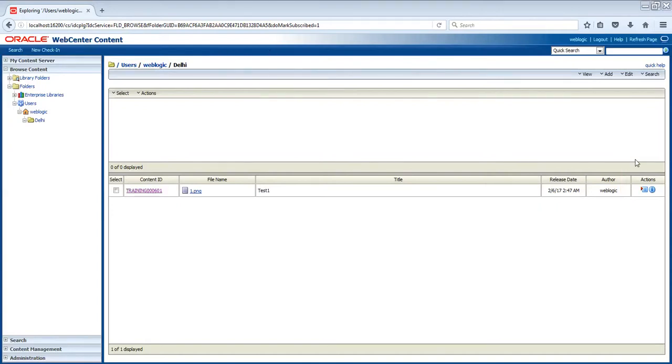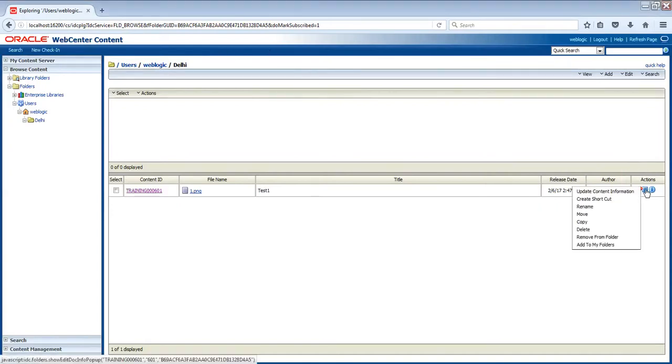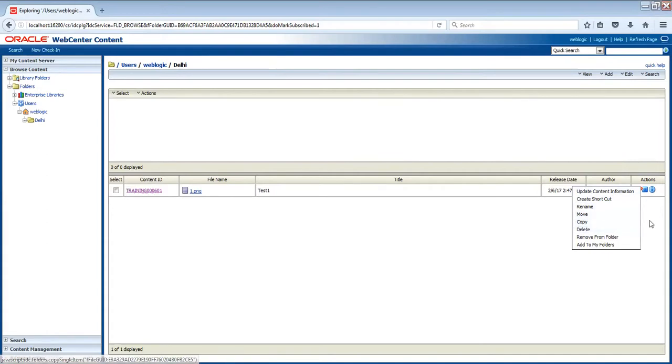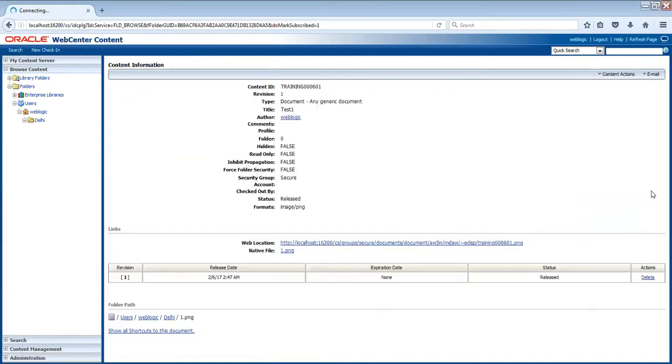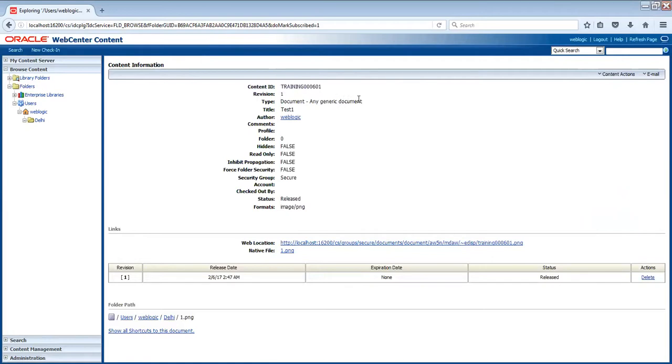So when you click here, you will get a lot of options. Options are update content information, create shortcut, rename, move, copy, delete - some operations. And you can also preview the content information. By clicking on that blue button, you can see the information - the metadata of the documents.